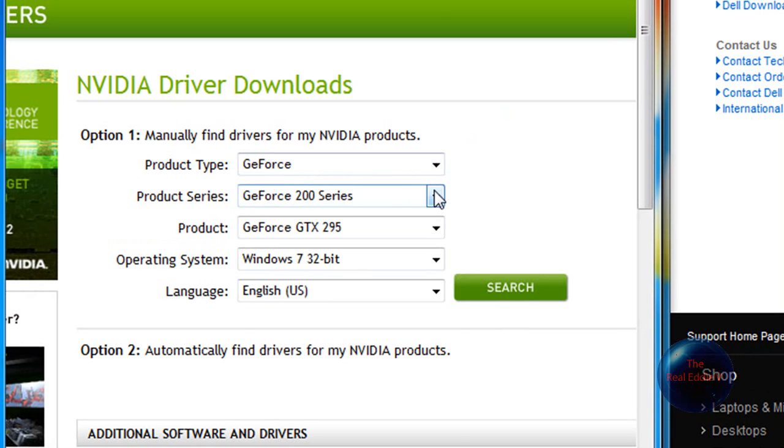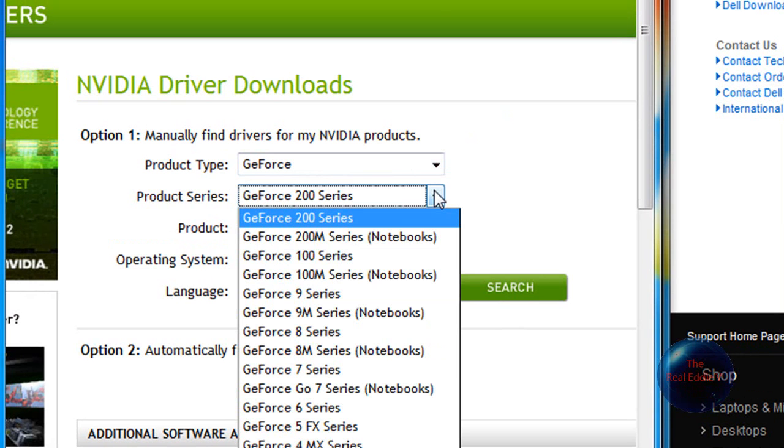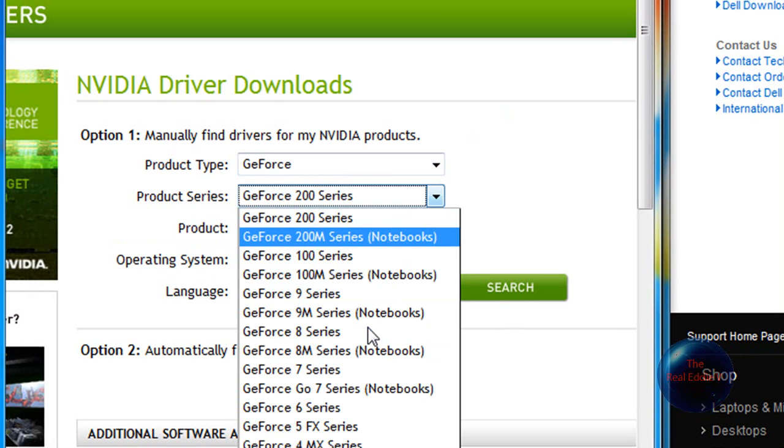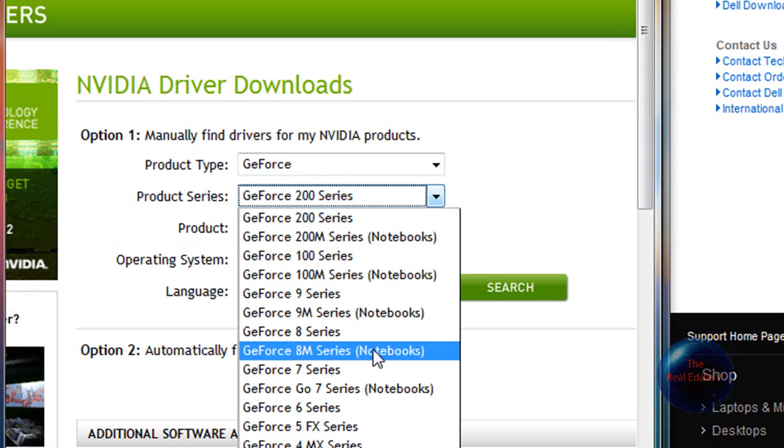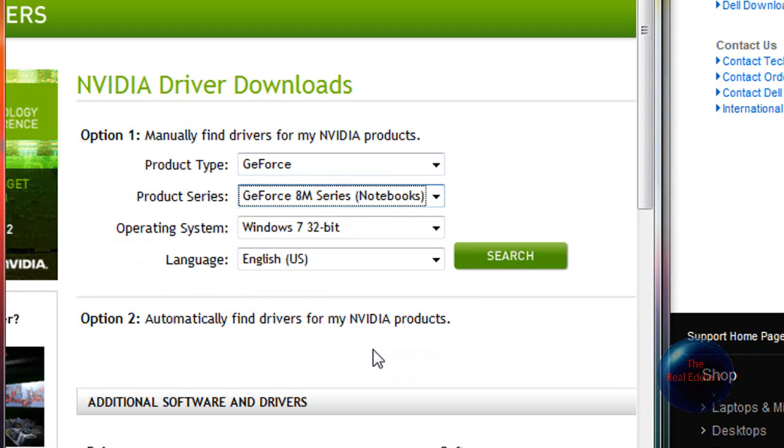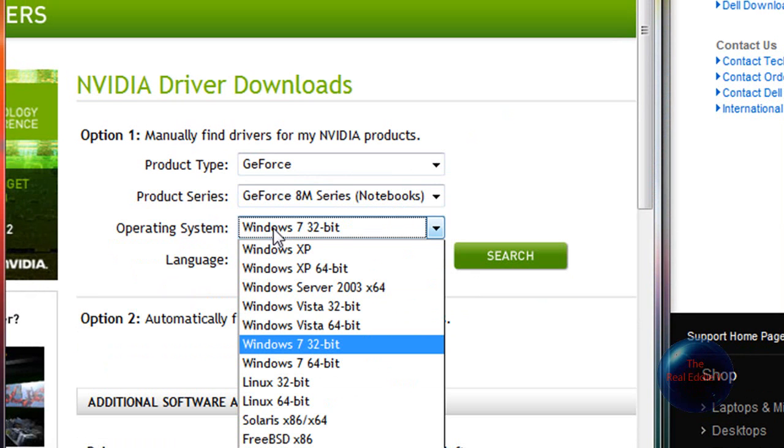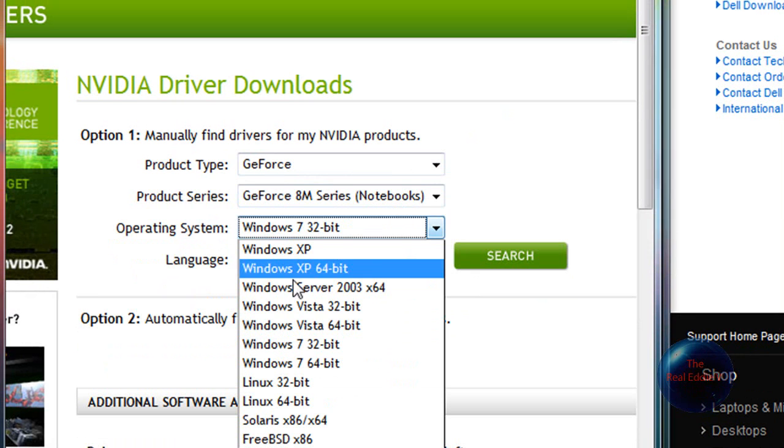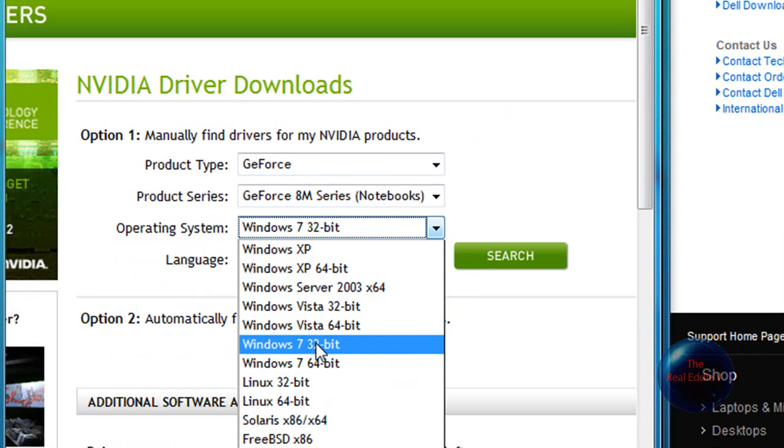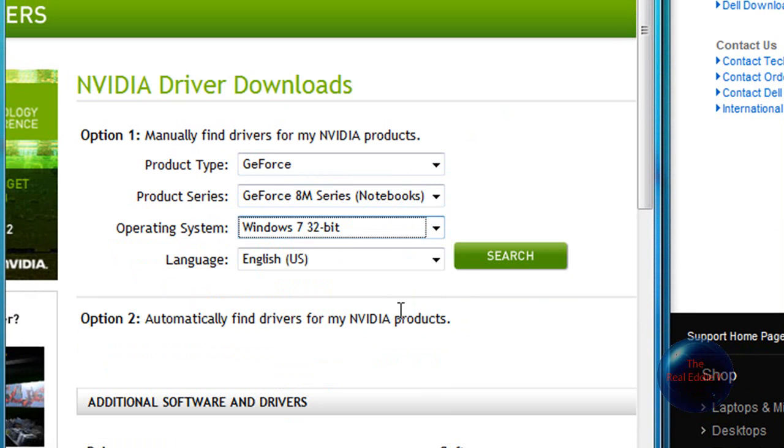And then on the product series, I went to GeForce 8M Series Notebooks. So I clicked on that. And then there's even an option for Windows 7 for the operating system. Windows 7 32-bit and 64-bit. So when I did all of that stuff, I clicked on Search.